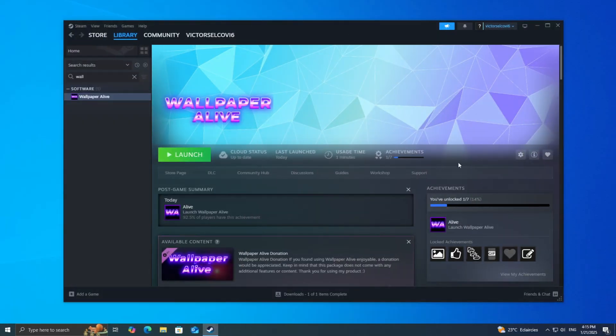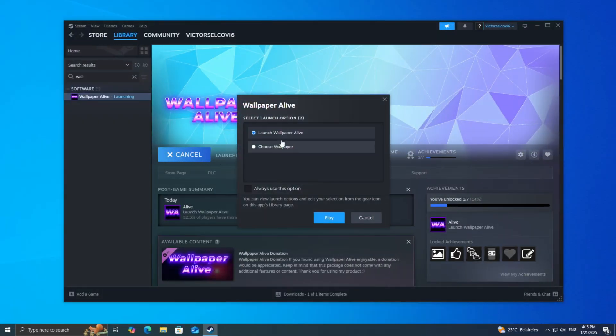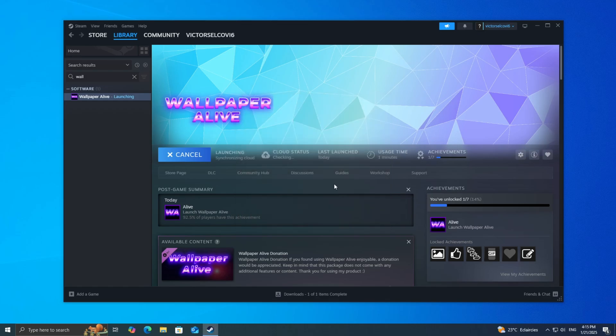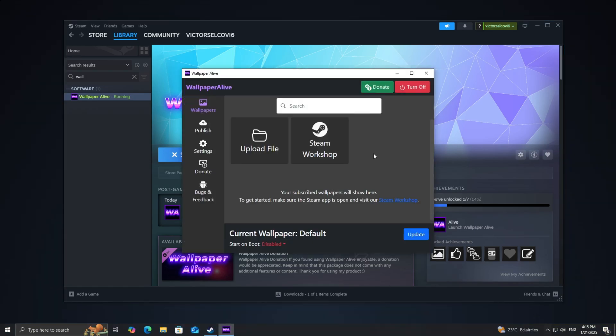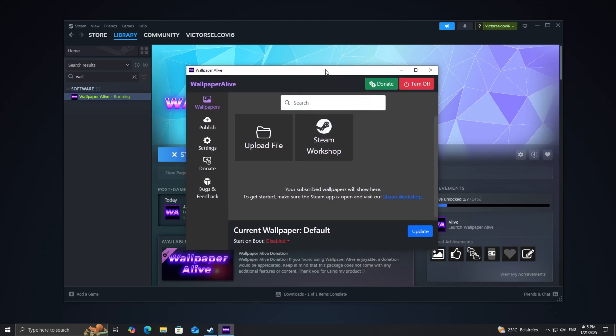Once the installation is complete, you'll see a button to launch Wallpaper Alive. Click it, and the app will open. When the app starts up, you'll be greeted with its main screen—clean, simple, and very easy to navigate.